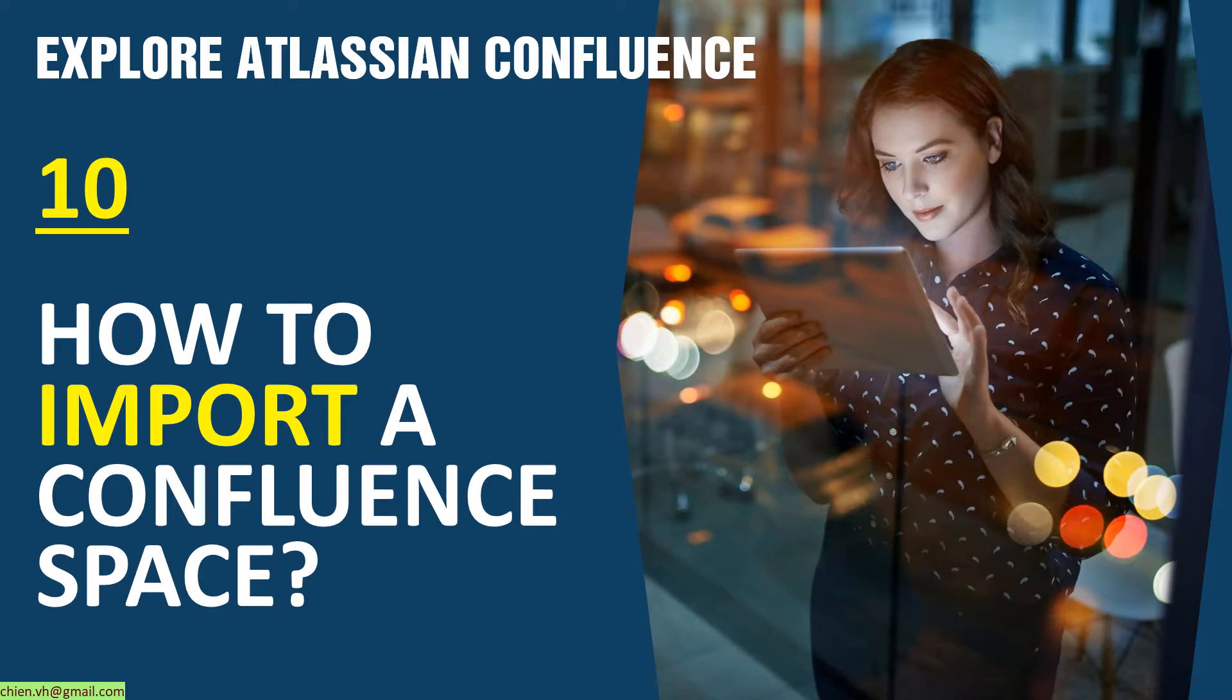That's why in this video lesson, I will guide you how to import the content from the XML file into a new working space. Let's get started.